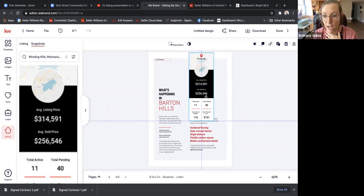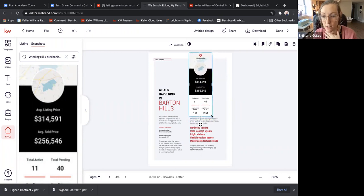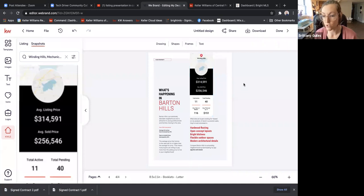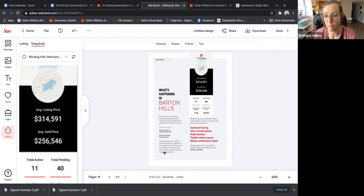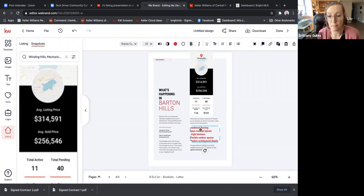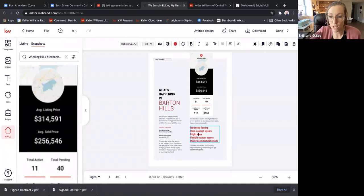Now it actually has the stats for that neighborhood: average list price, total active, total pending, average days on market, average sold price — all right there. You can show your sellers that information. Then there's a section that says 'What are buyers looking for?' so you can type in what you think buyers are looking for in that neighborhood right now — like open concept layouts, updated kitchens and baths.